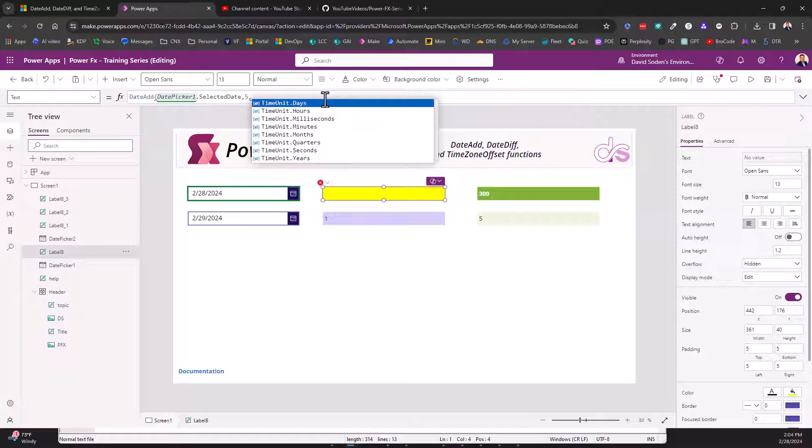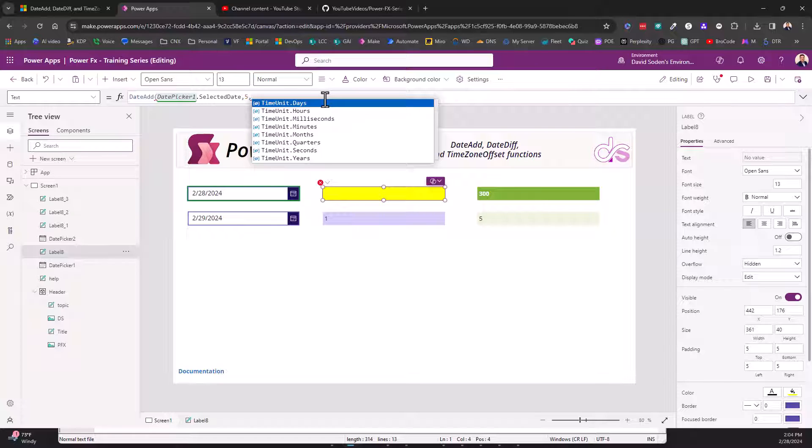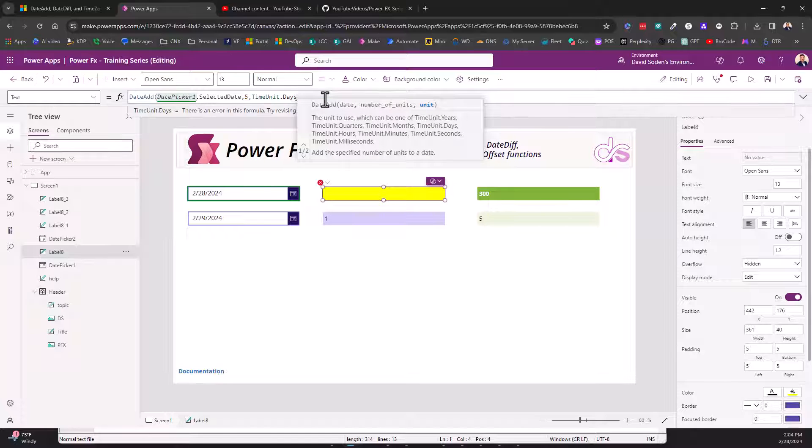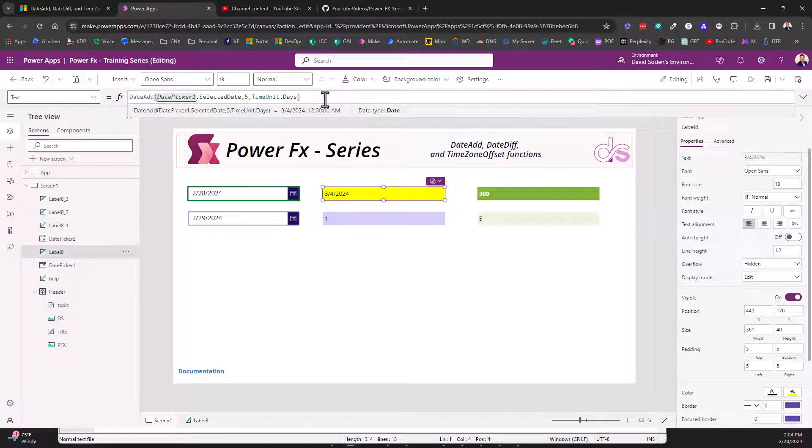Now when we do the comma, that's what the unit applies to. Is this five a unit measurement of days, hours, milliseconds, minutes, months, quarters, seconds, years? You tell it what you want to do. If you want to do an increment of five days, you choose TimeUnit is days.